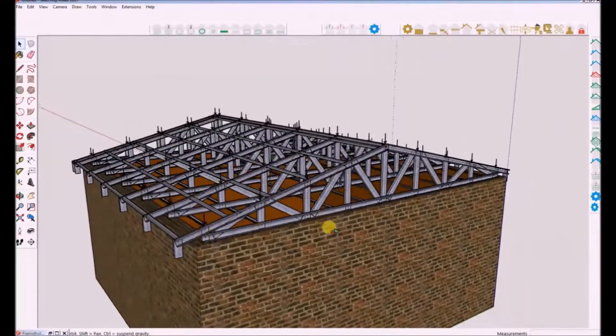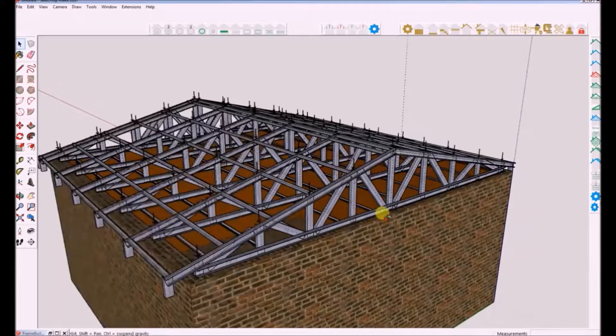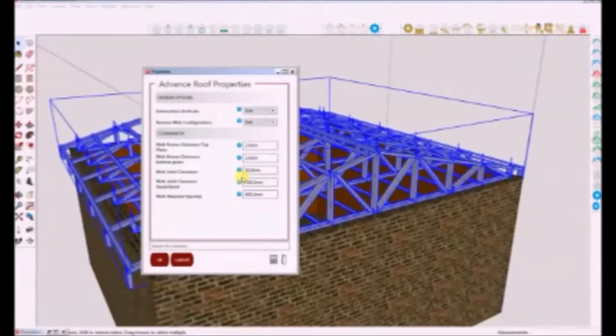Next I will show you how to change the top and bottom clearance. These properties are found under your advanced properties.